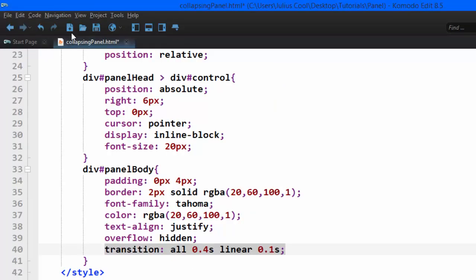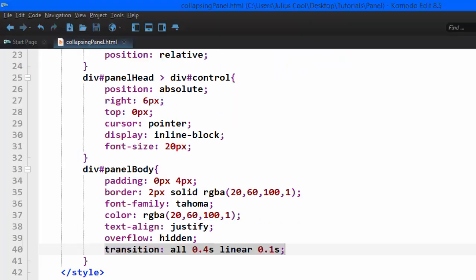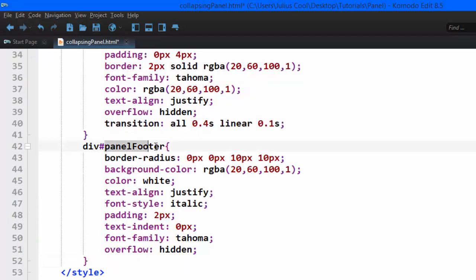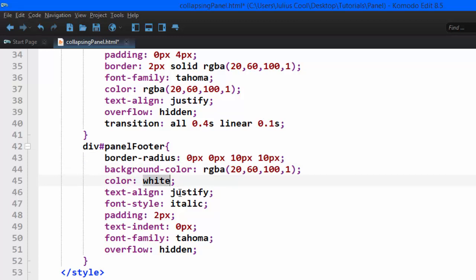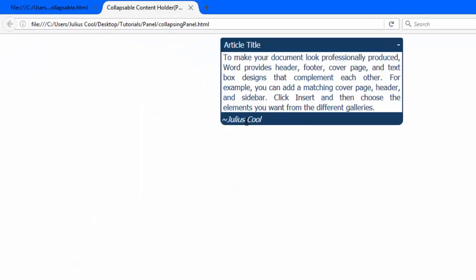Now we're going to style the footer and then we're done with CSS and can move to JavaScript. We apply to the panel footer: border radius for rounded corners, background color, color, text align, font style italic, padding, text indent, and overflow hidden. After refreshing, that's what we get — but clicking doesn't work yet, so we'll need to write JavaScript.